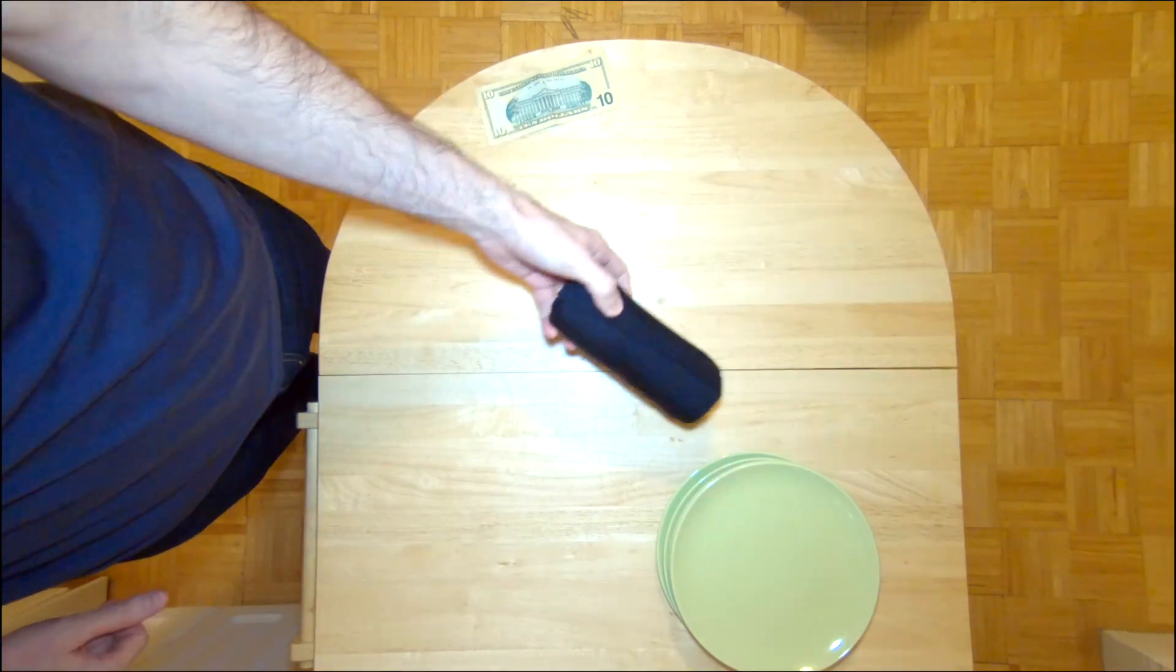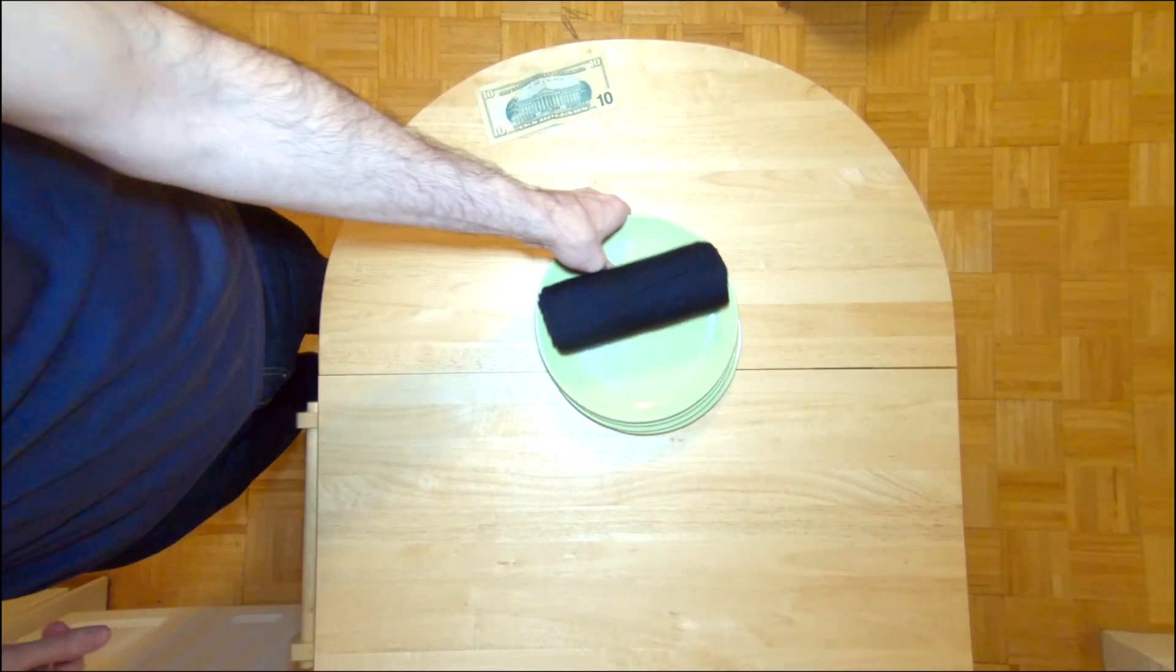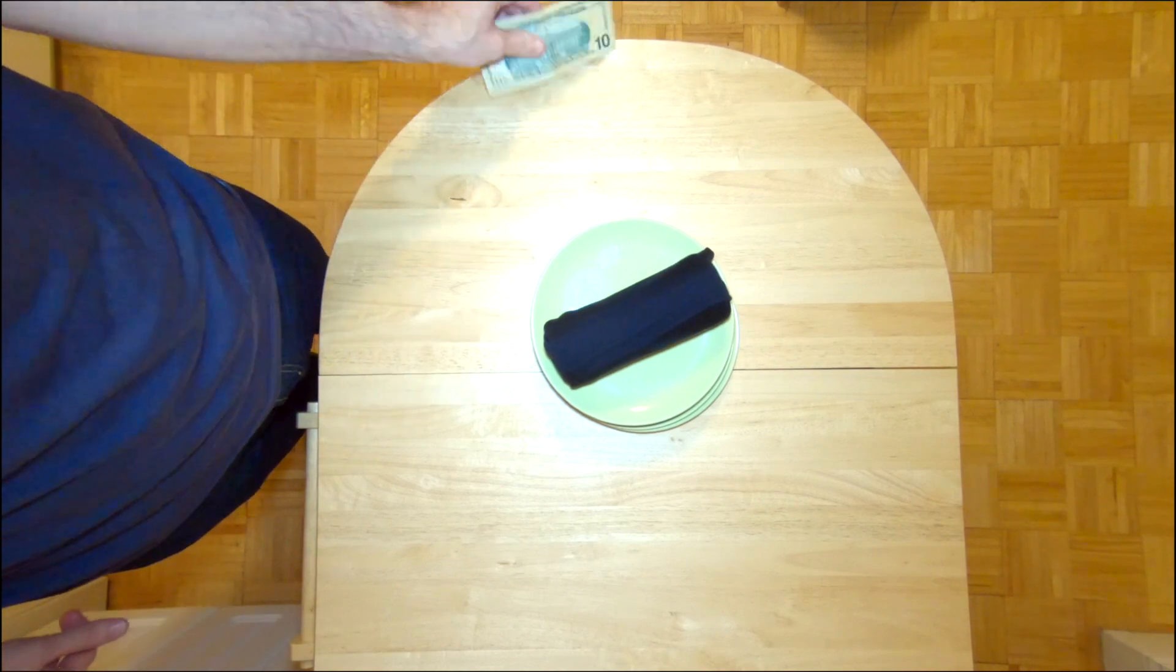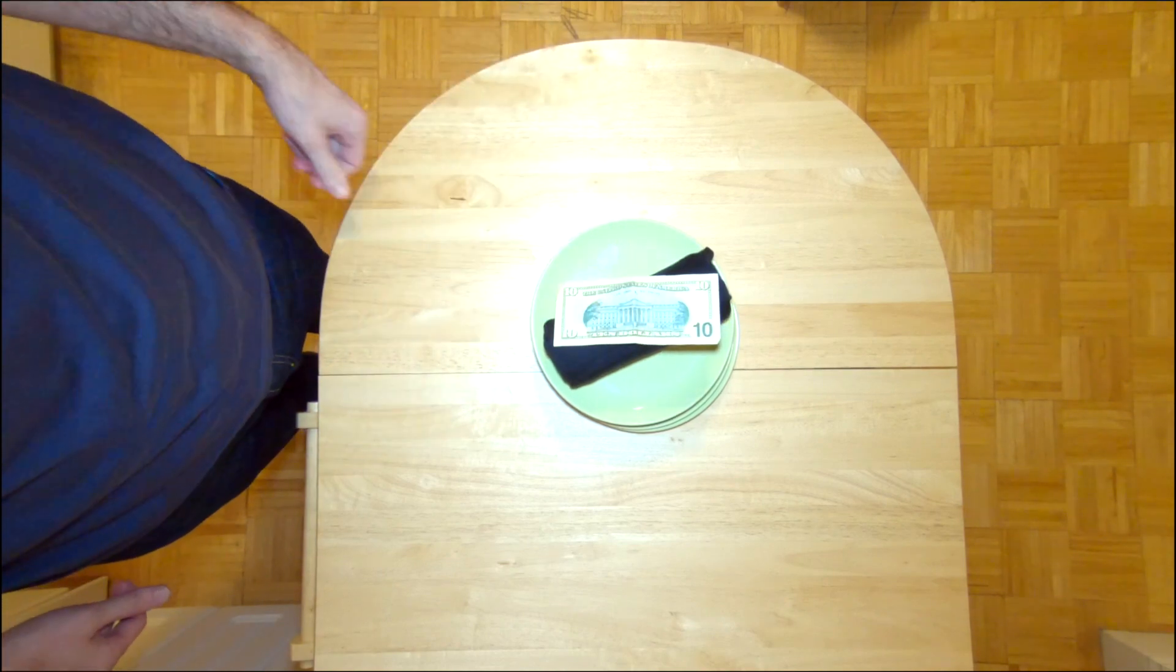Just to give you an idea of the size of this, I'll throw it on these saucers here. And as you can see, it's about the size of a $10 bill.